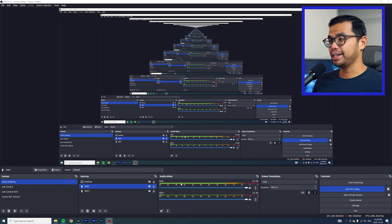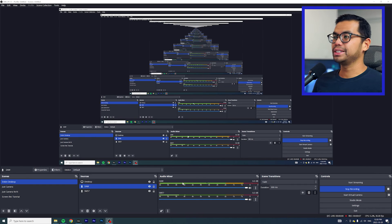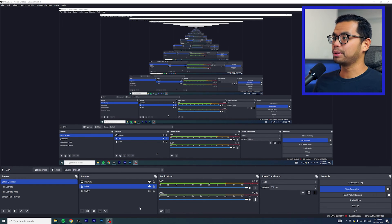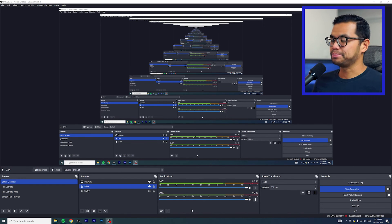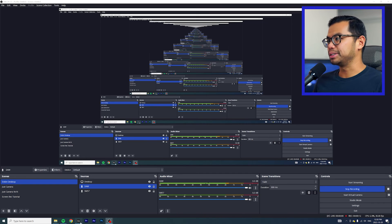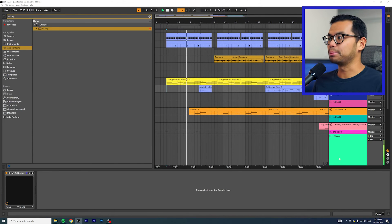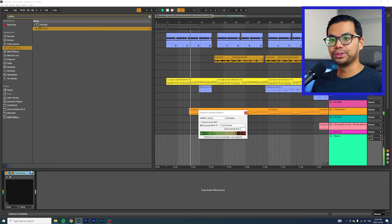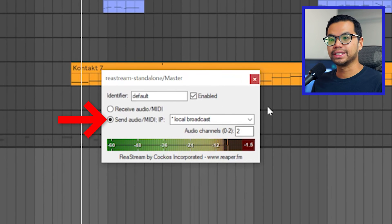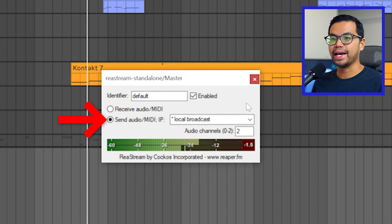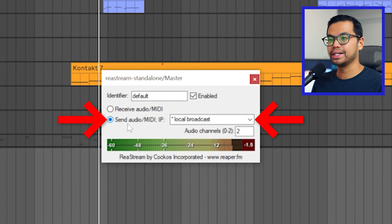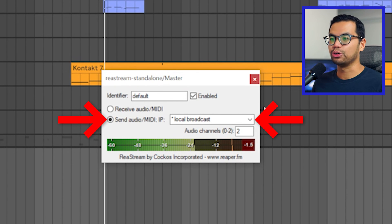If you're not getting any audio, one mistake that I've done was not setting it up properly in Ableton. I would just add the plugin, but not actually set it up properly. So make sure that you do have send audio and local broadcast. Otherwise, nothing will be sent to OBS.